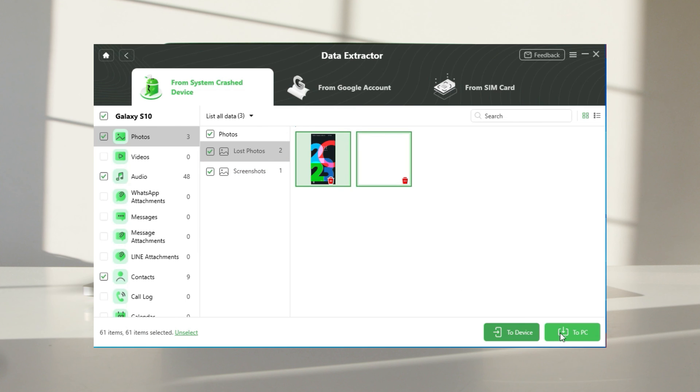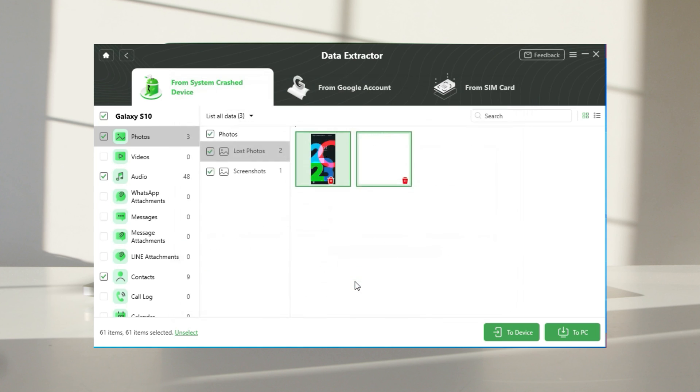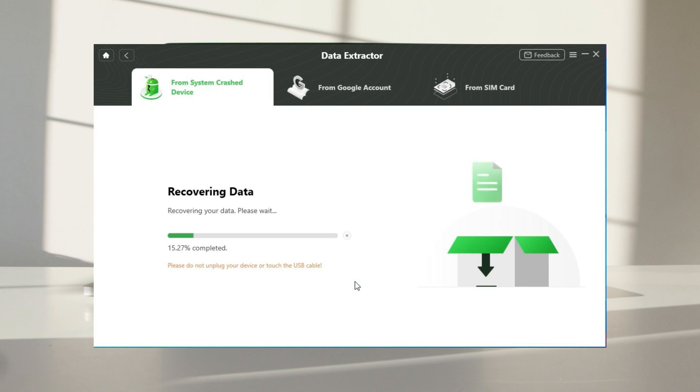You will see a pop-up window here. You can customize the format and path to export. Click continue. It will instantly start to recover the data of the phone that won't turn on.